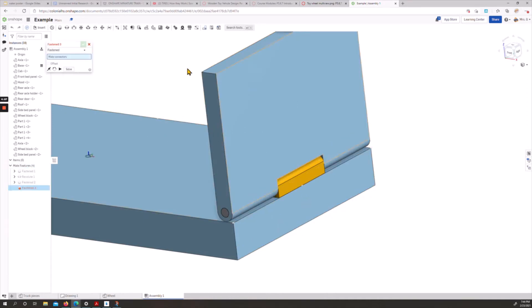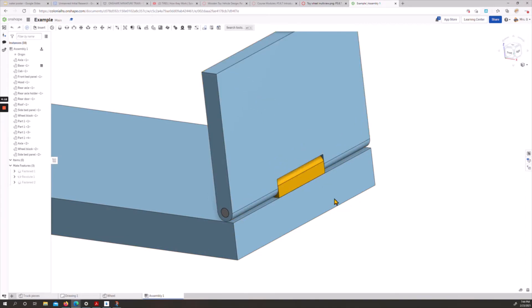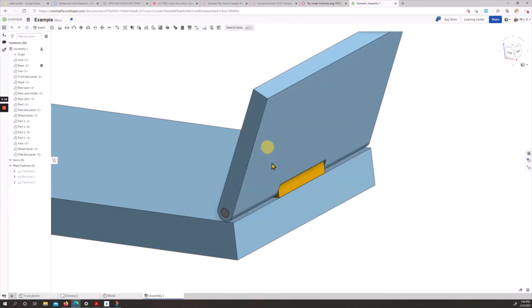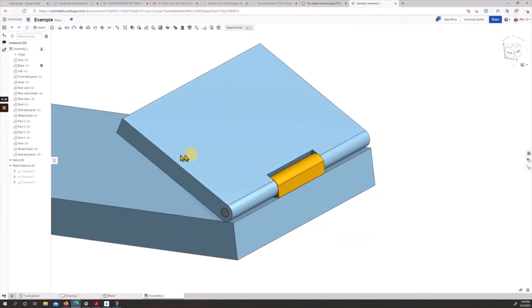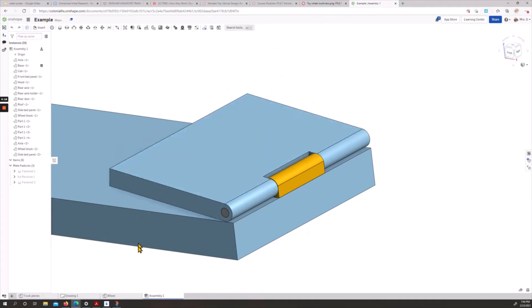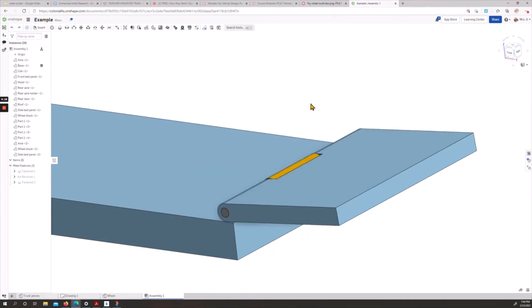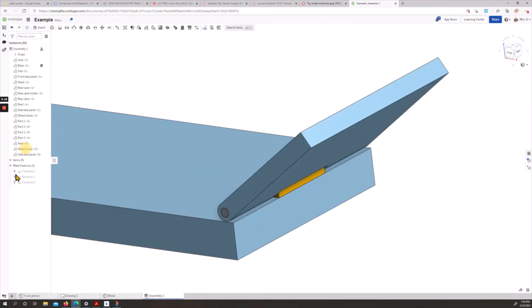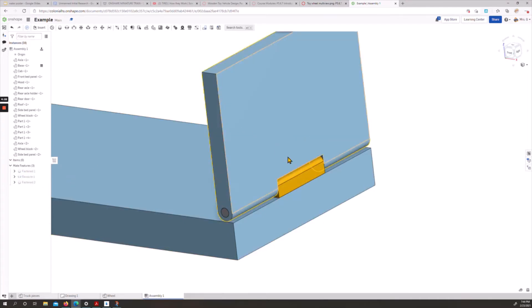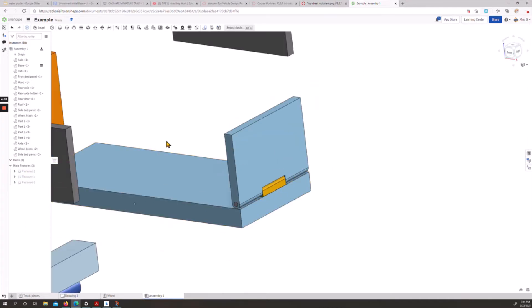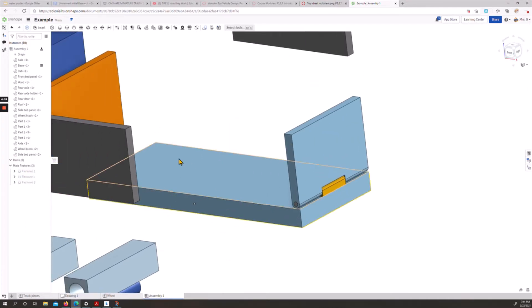And then we can either fix or revolute our rear door onto our axle here. I'm going to fasten this, our end to our end, and accept. So later on, we're going to need to come back and change that revolute mate so where it doesn't intersect. It's going through. We will come back to that. For right now, I'm going to right-click and reset it, and we'll get the rest of our pieces connected in.